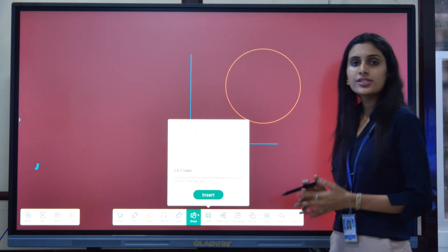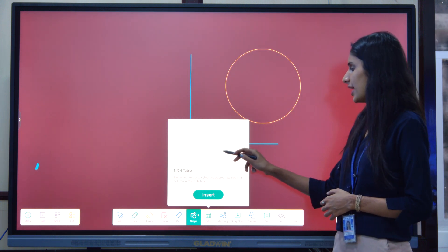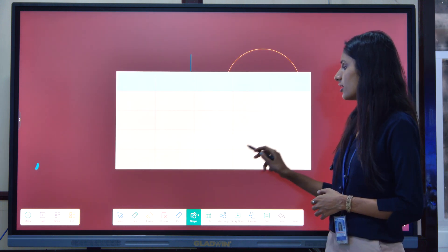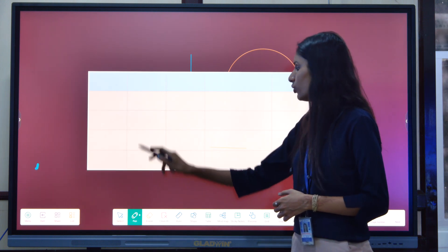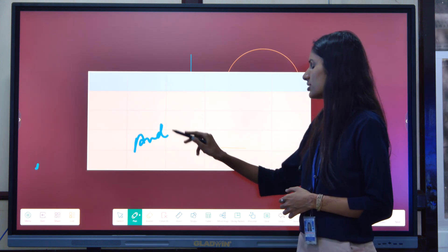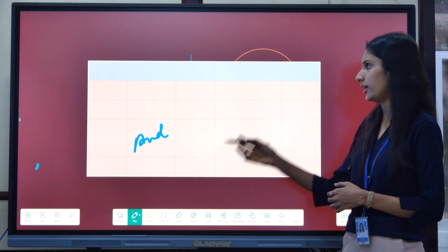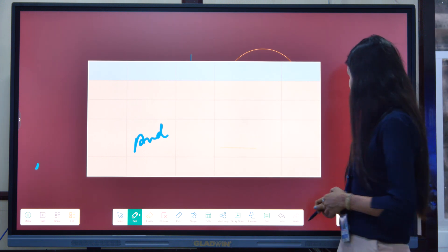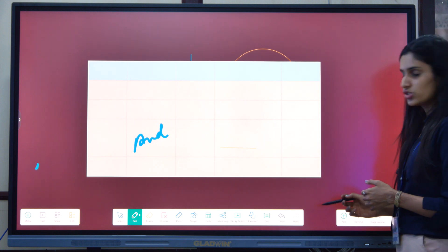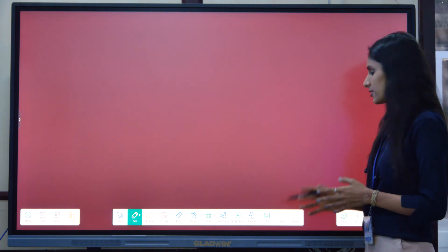If you want to insert a table, you can choose the rows and columns as per your need and insert the table. If you want to write something in the table, the cell will adjust accordingly as per the content. You can also add pages — from here, you can add pages as well.